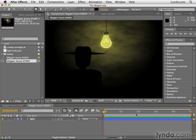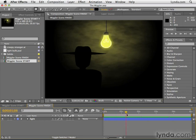Now you can imagine as I scrub through the timeline manually here, how long it would take to go frame by frame to create all of these manual keyframes and change all these different values.